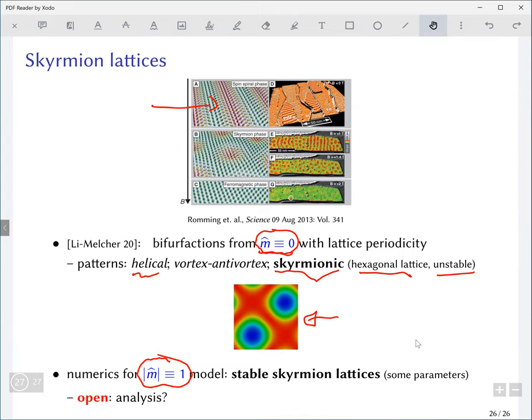Another question: mathematically could you also change the target space to anything with a complex multiplication, and are there any physically relevant models where this would apply? Physically I'm not so sure, but mathematically it's an interesting thing lots of people have tried. A lot of the well-posedness theory doesn't really depend much on the target manifold, but what you get for harmonic maps, solitons, etc. will vary from target to target. Some people have looked at maps into hyperbolic space for example.